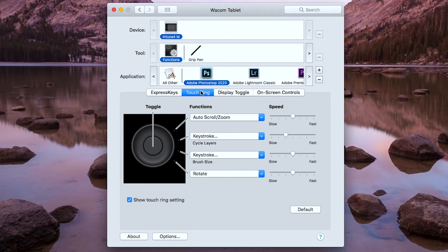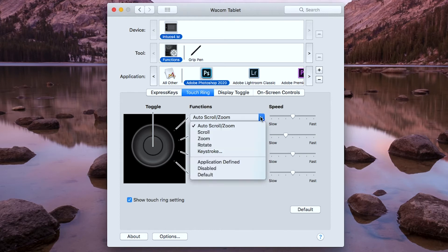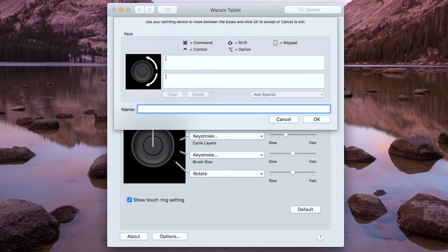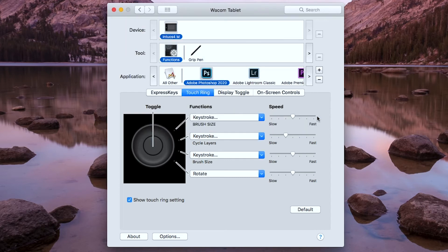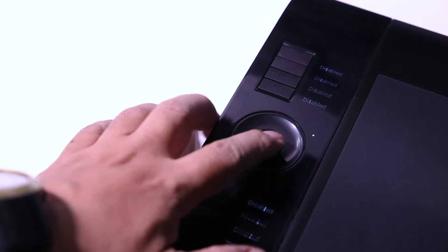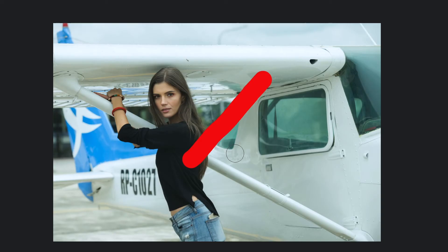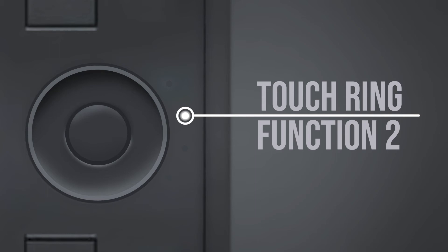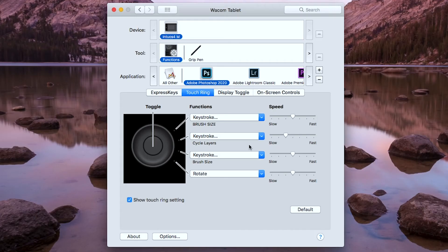Now for the touch ring, there are four functions. For the first function, I will assign the keystroke the left bracket and the right bracket. This is for the brush size command. This is the easiest way to increase or decrease your brush size.